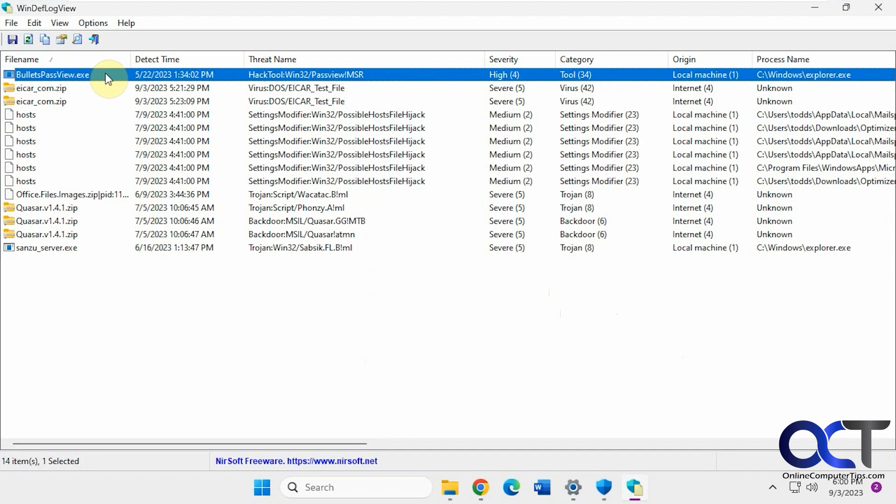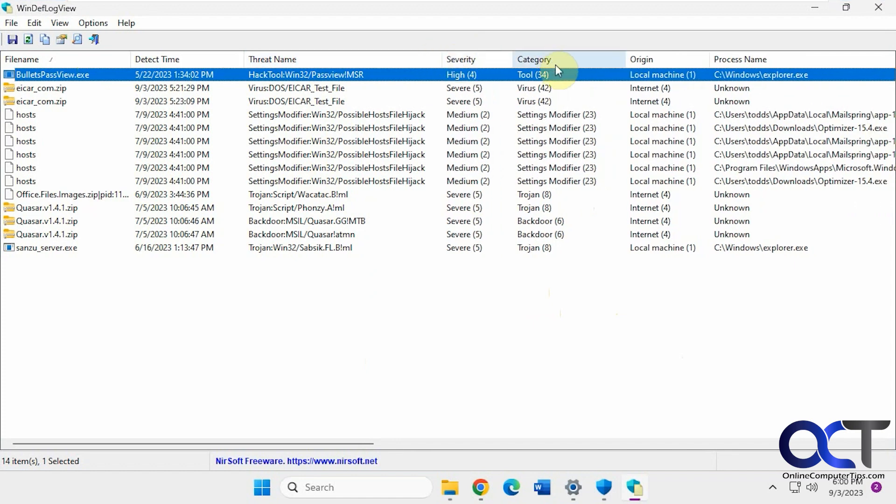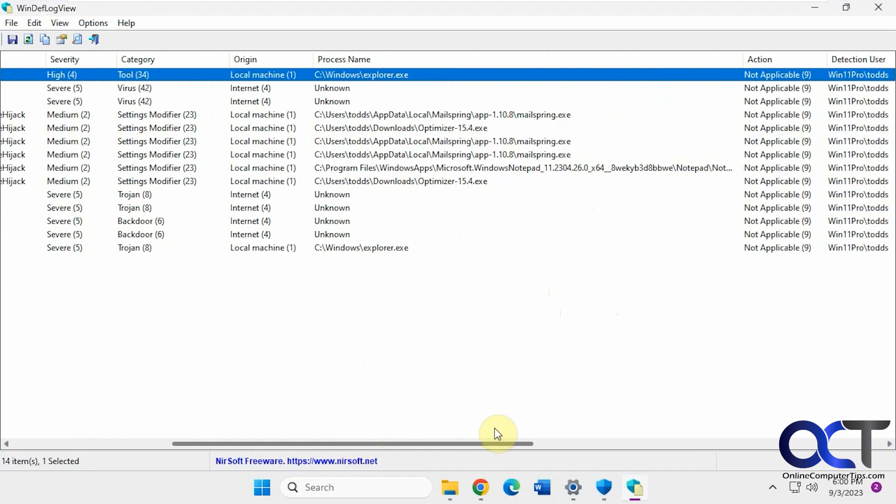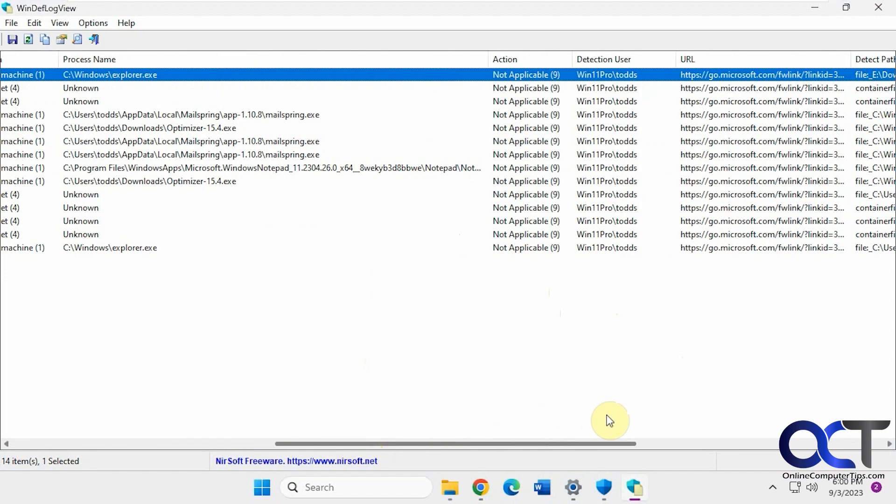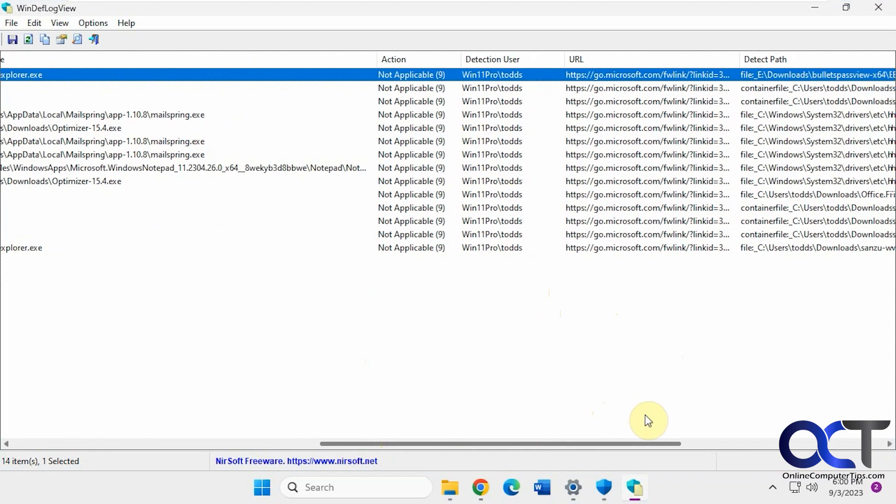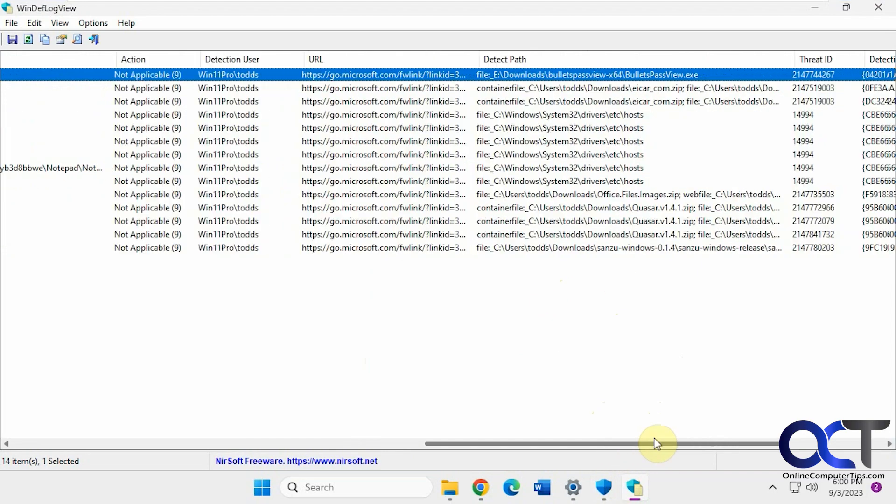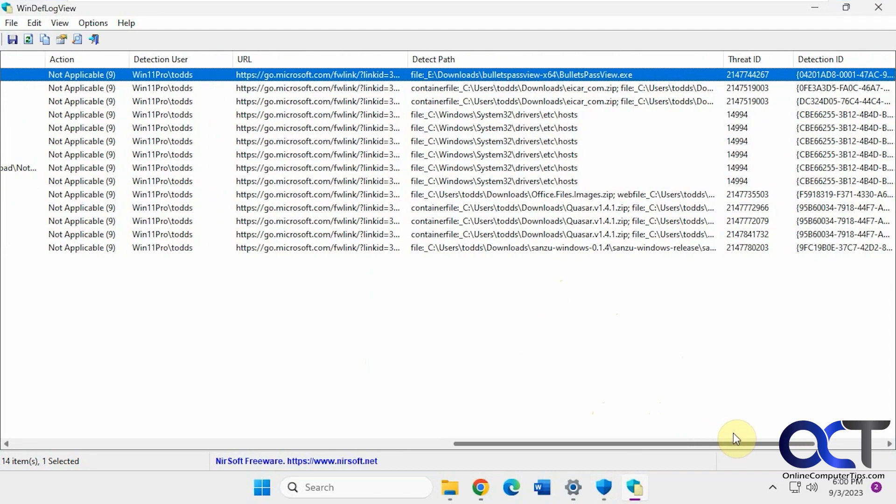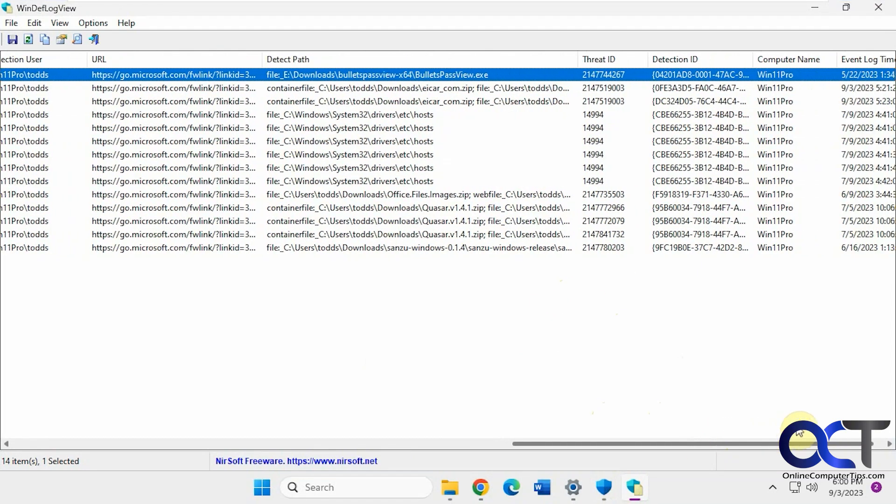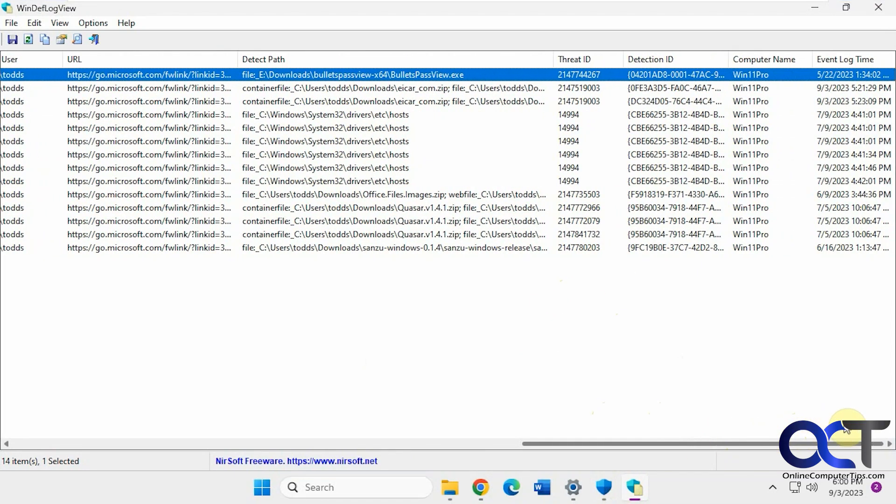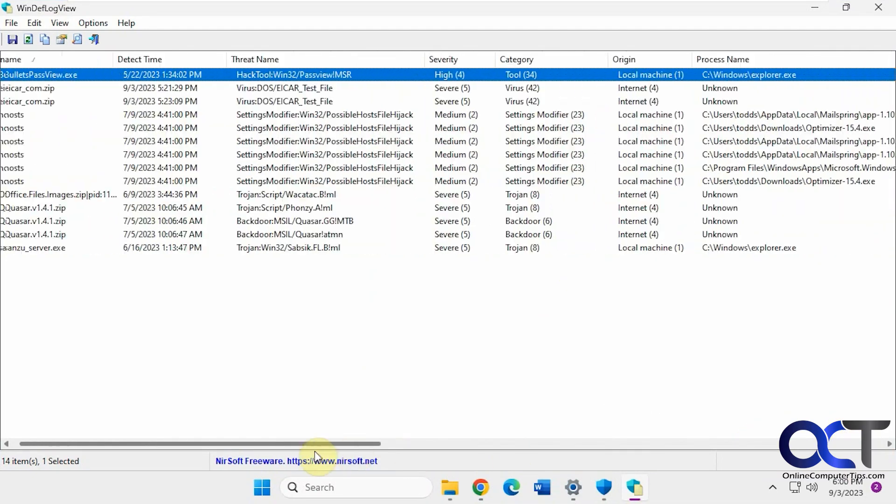And then you'll have your file name, detect time, the threat that are found, the severity, the category, the origin, the process name, what action was taken, the user account that was logged in, related URL, the path, ID, computer name, and event log time.